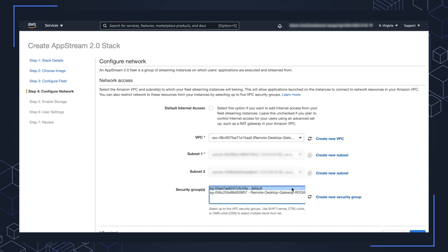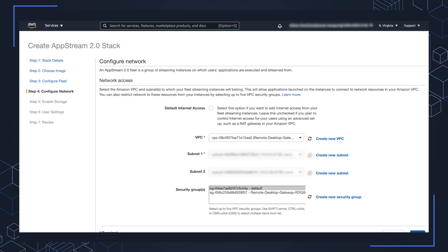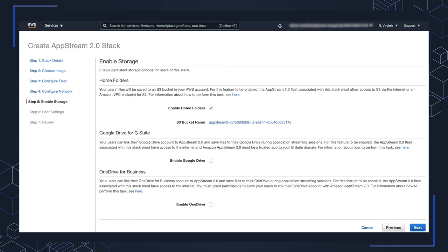For now, I'm going to use the default security group. It is recommended to create your own and limit down your security groups for these instances for your exact use case. Make sure that there's no conflicting issues within your environment and the security of your environment. I'm going to go ahead and click next to get to step five.